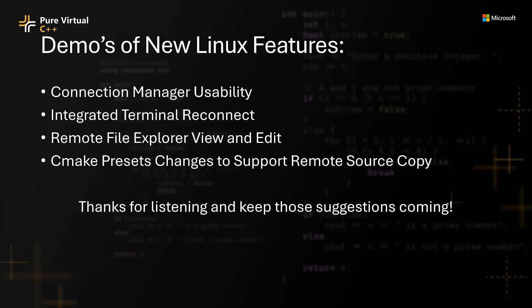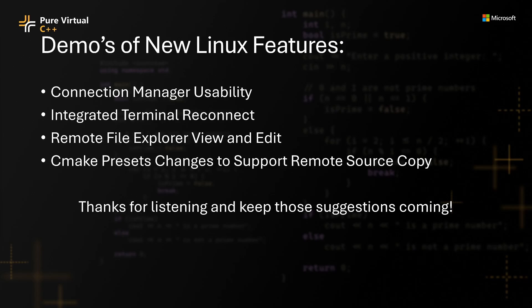These are some of the new features introduced in the Linux tooling this year. I hope you enjoy them. All this work was done in response to user feedback, so please keep your comments and suggestions coming. Thanks.